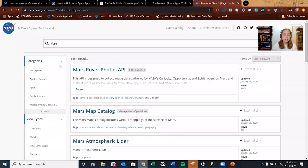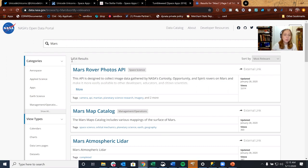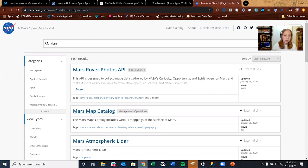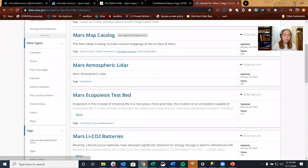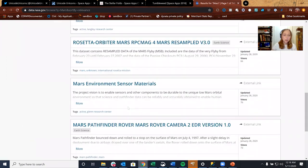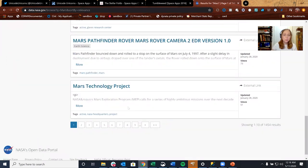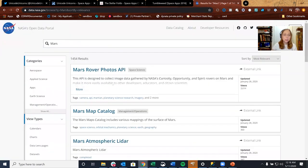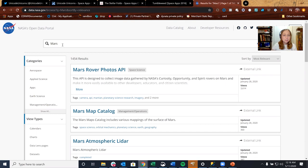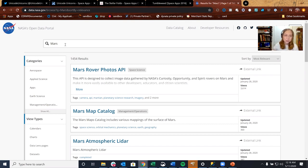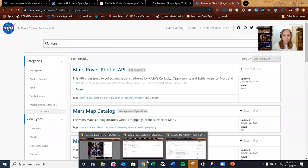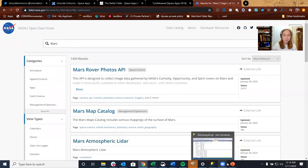And here on that page, I have a Mars search already done just to show an example. You can see that we have over 1,400 results of different data sets involving Mars. We've got the photos API, the map catalog, the atmospheric LIDAR, and so many more. You can really search for anything in here and find what you're looking for. I highly encourage you to use this. And when in doubt, Google is your best friend. You can't find the data in here, I'm willing to bet you'll find a data set somewhere on Google. So definitely use the tools that are provided for you.